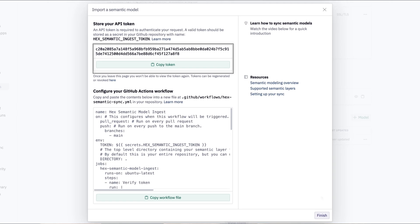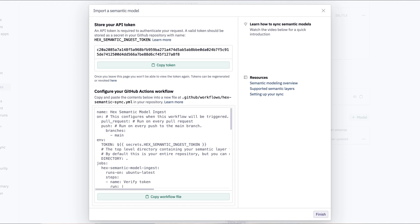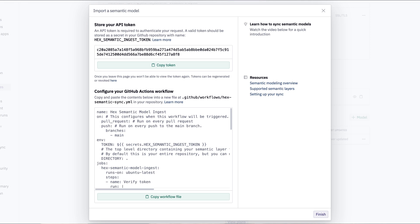This is the API token that we just generated and I suggest you save this somewhere safe since this is the one and only time Hex will show it to you. Just below that is a script that does all the heavy lifting for us and lets Hex ingest the semantic specs from your GitHub repository. So that means our next step is to set this up in GitHub.